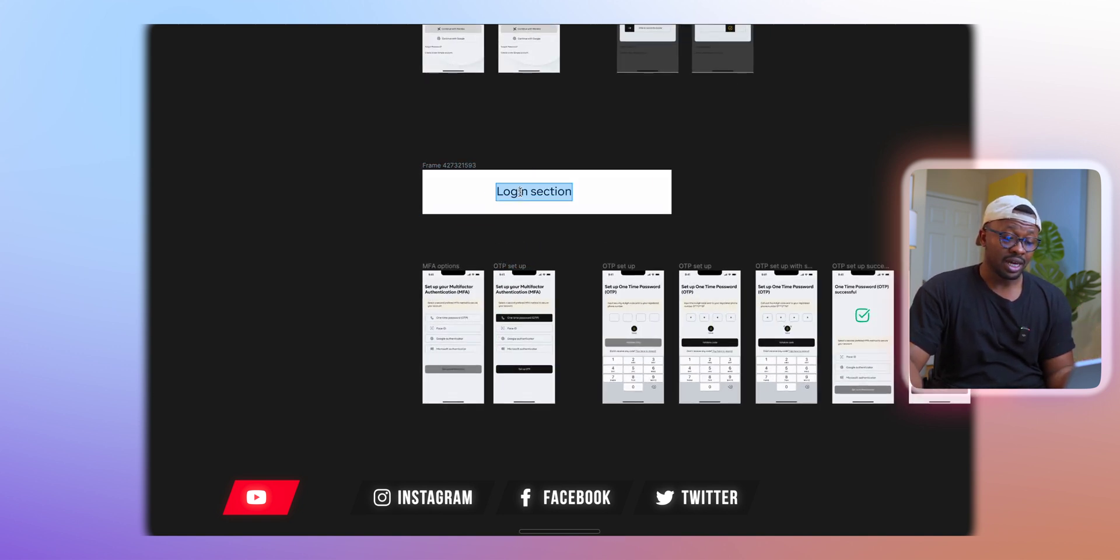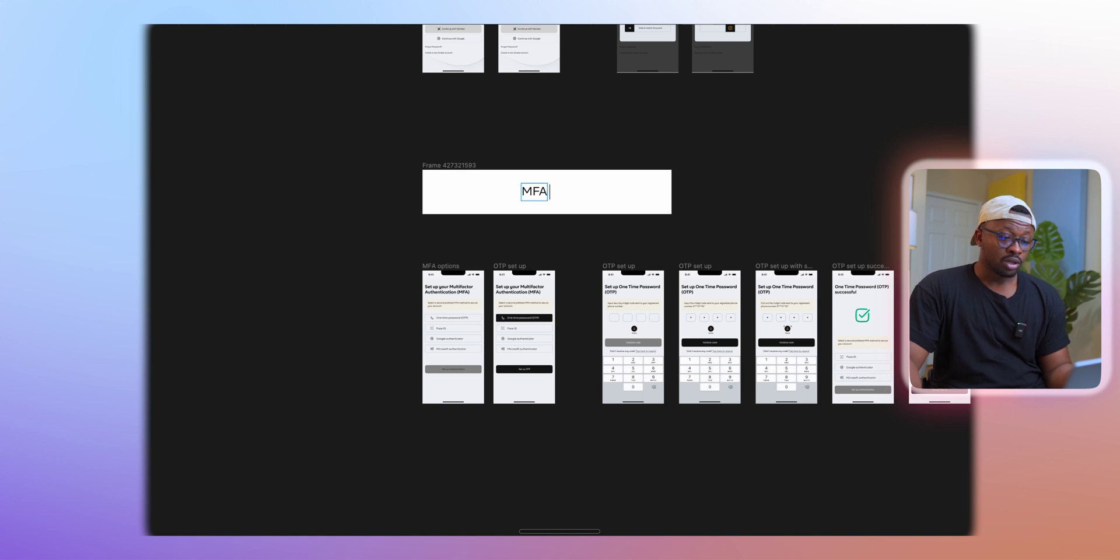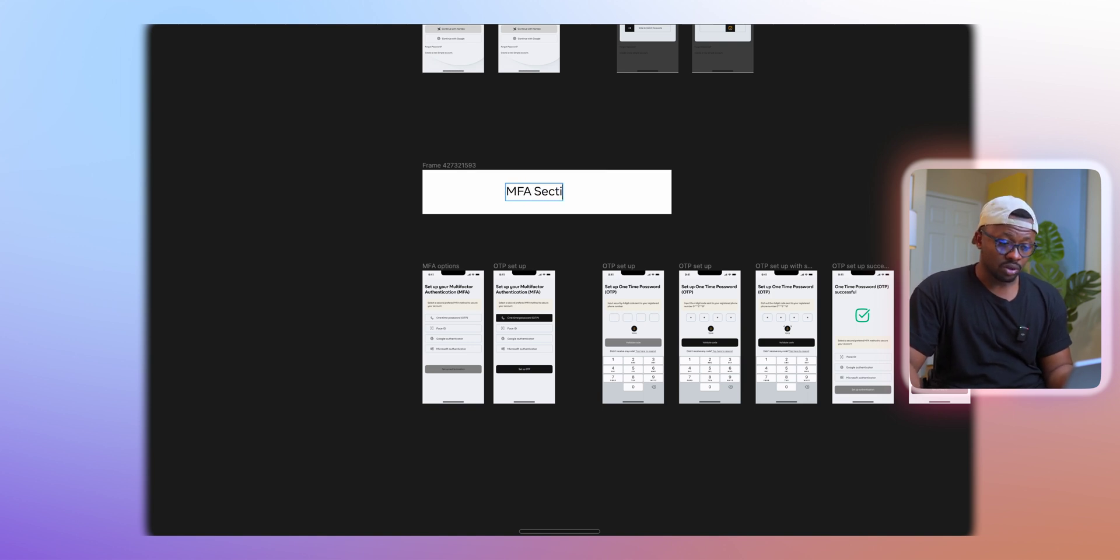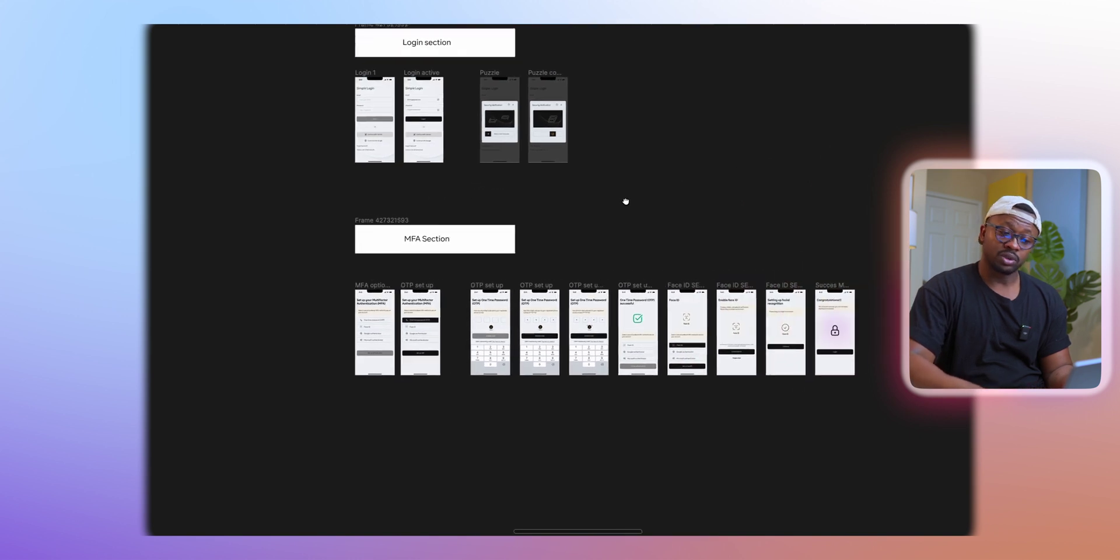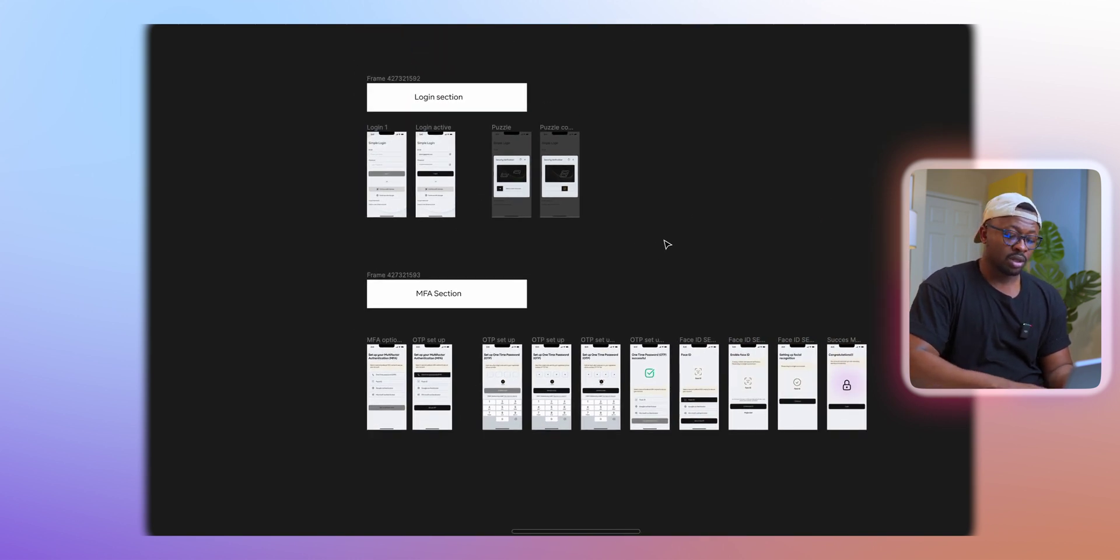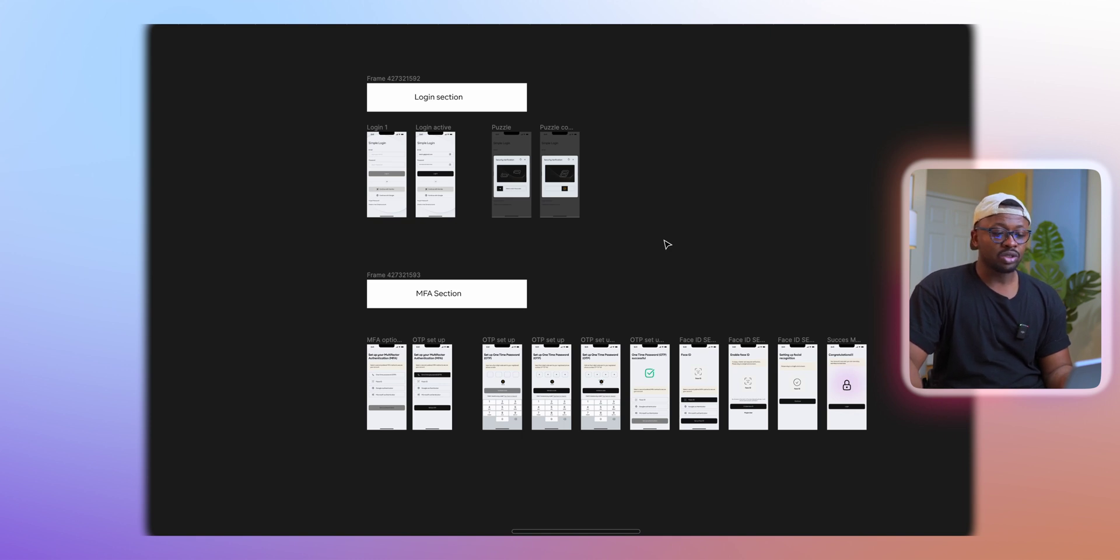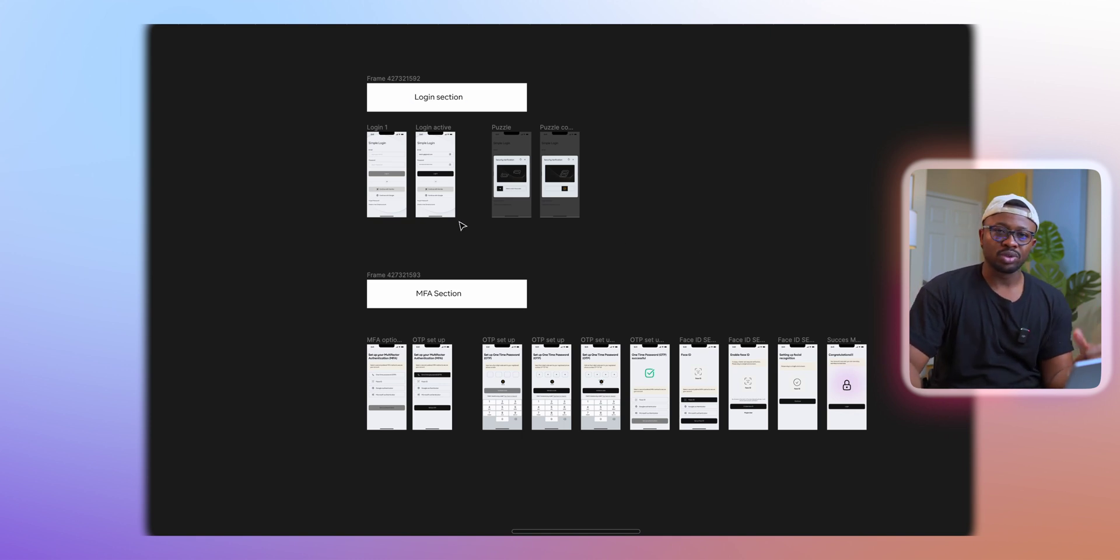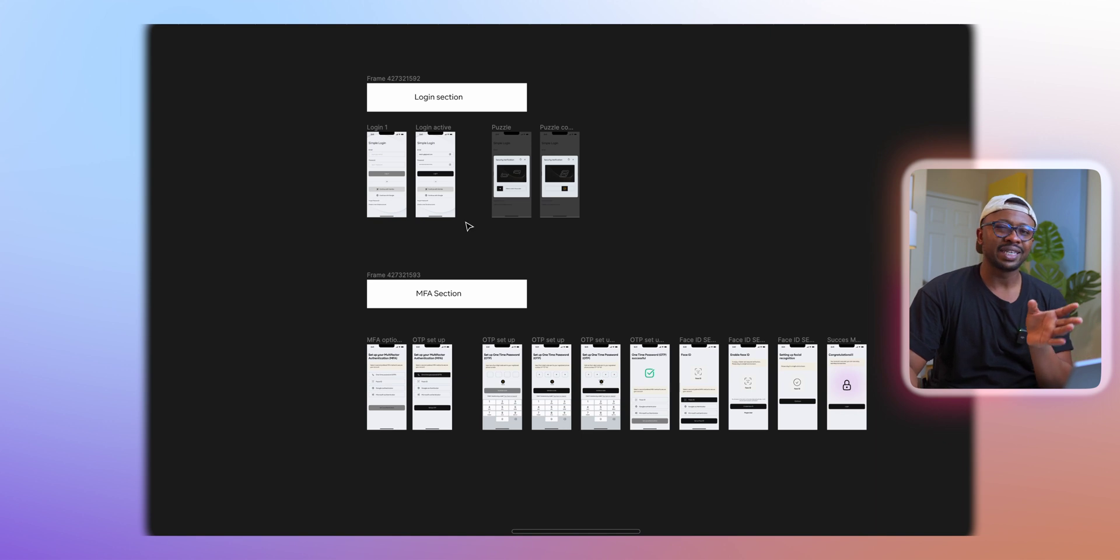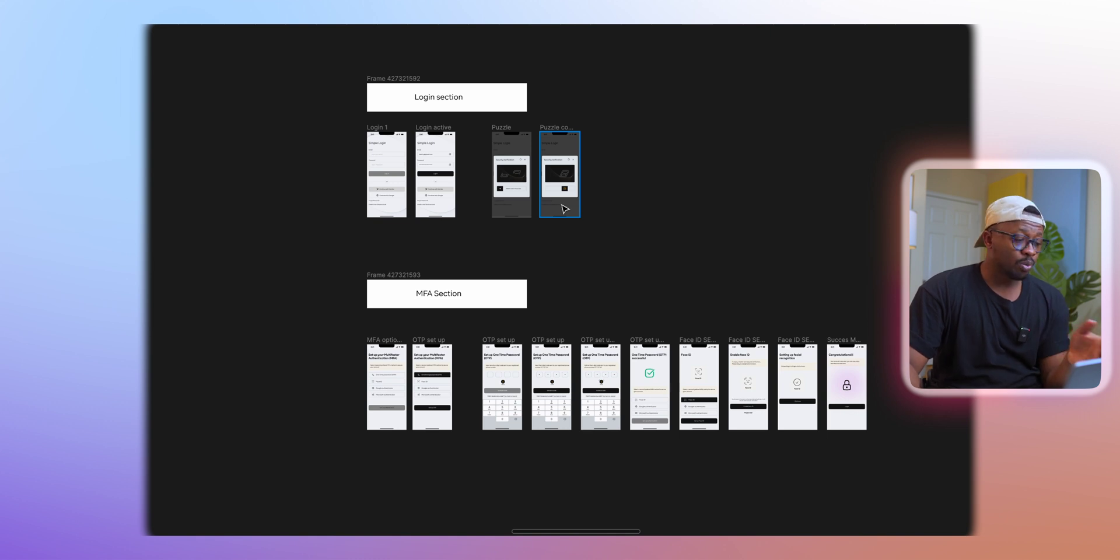Then you can go ahead to group the other section. I'll just call here MFA, which is multi-factor authentication section. I'm going to use just this little project so it doesn't get overly complicated to explain these things in depth.